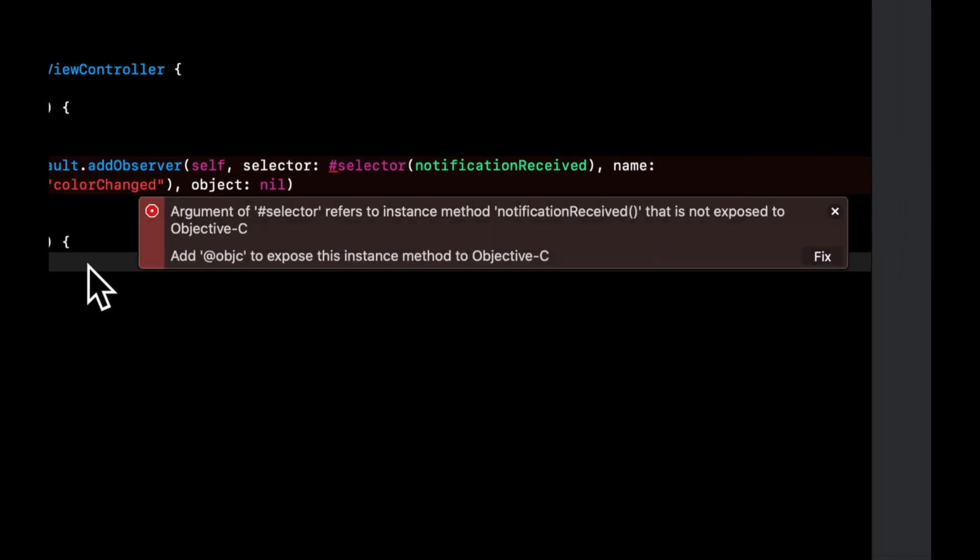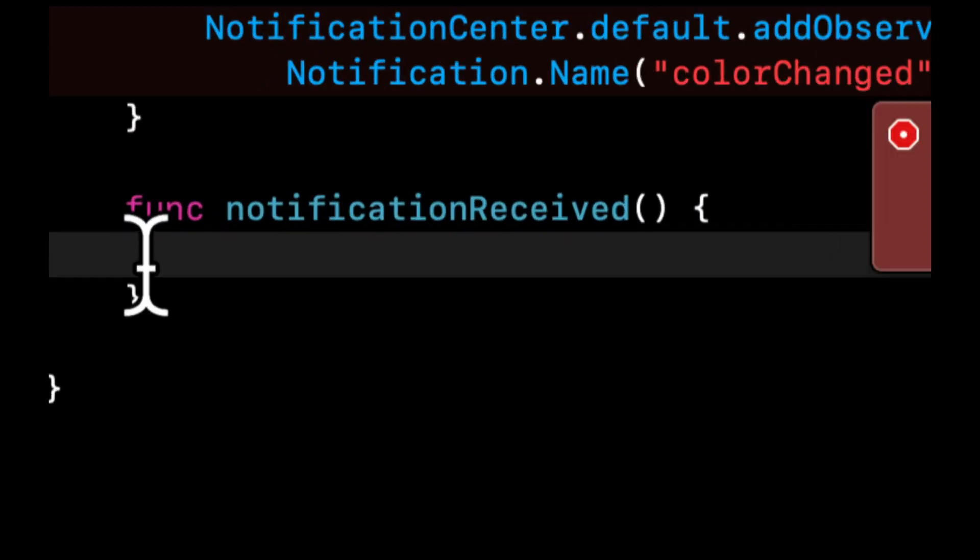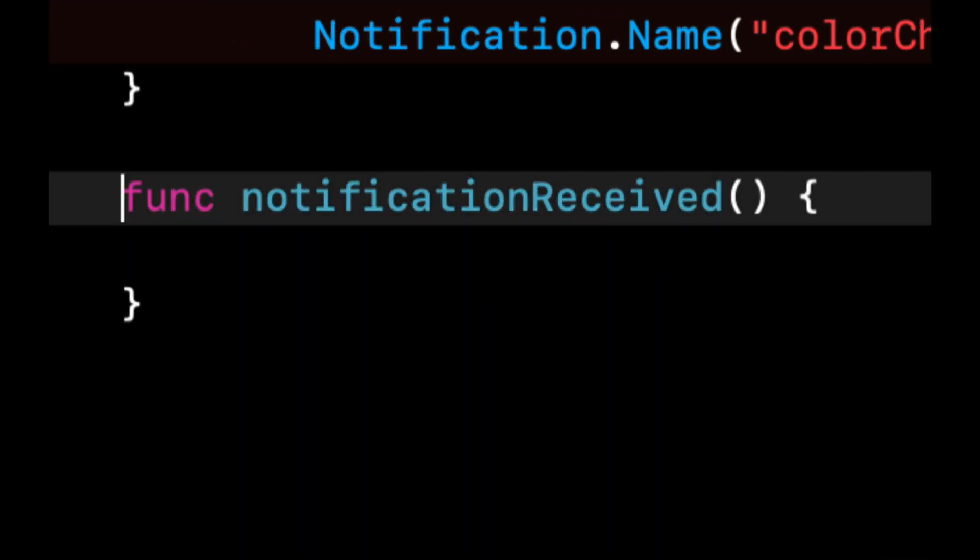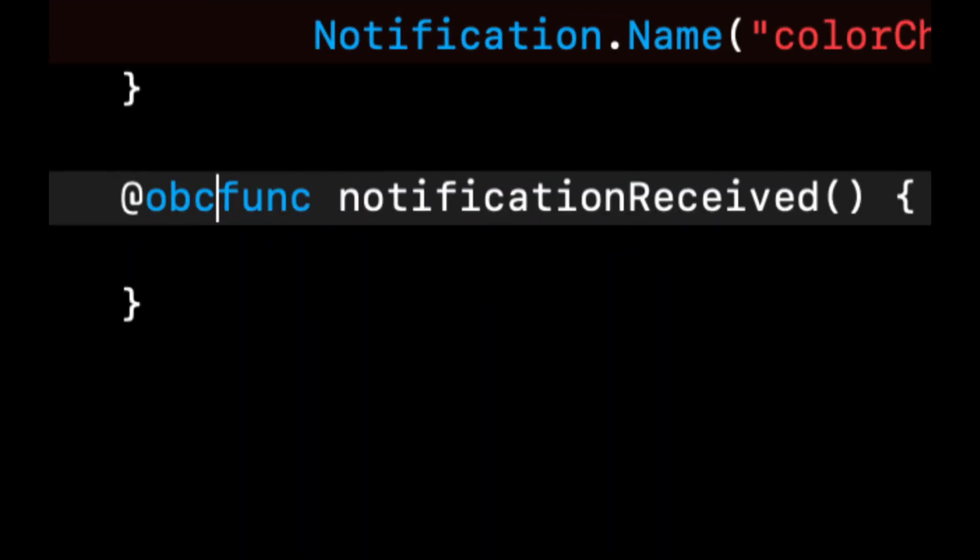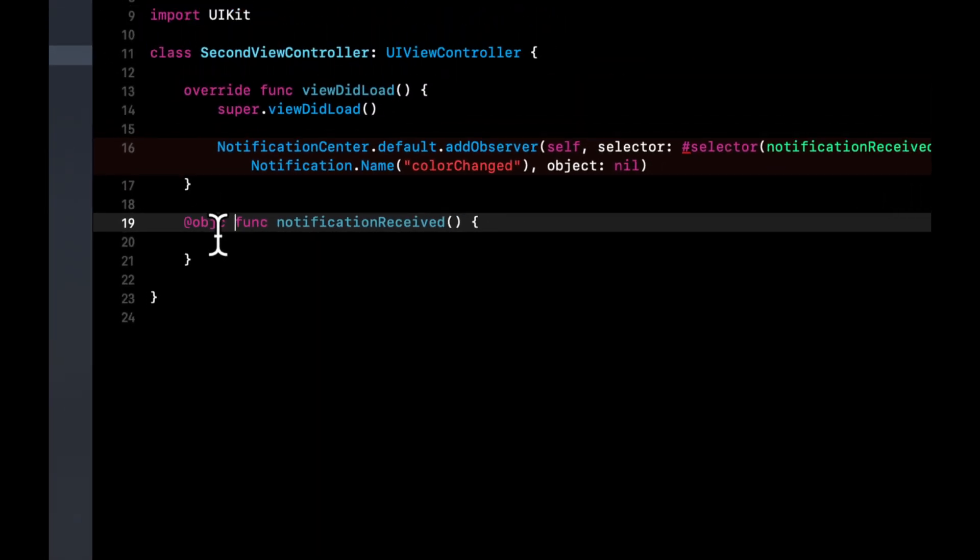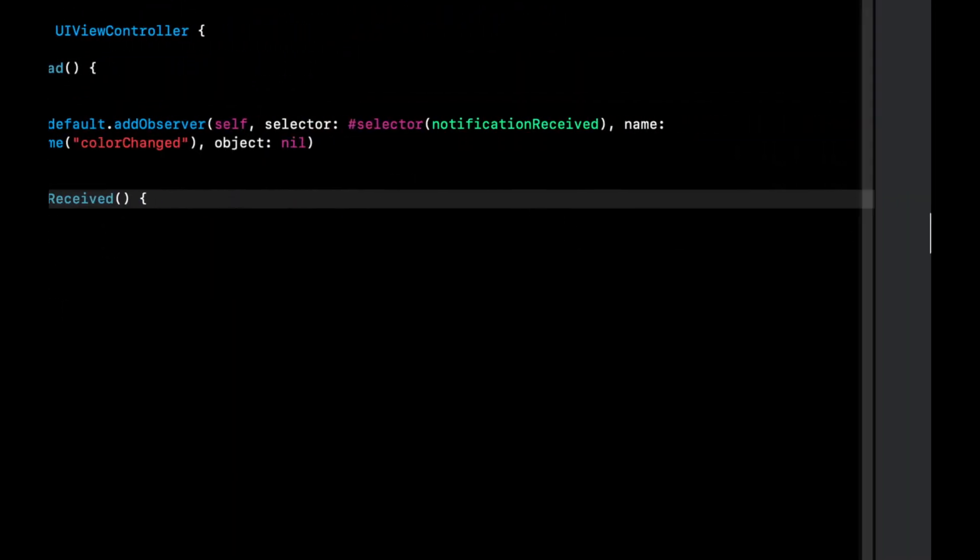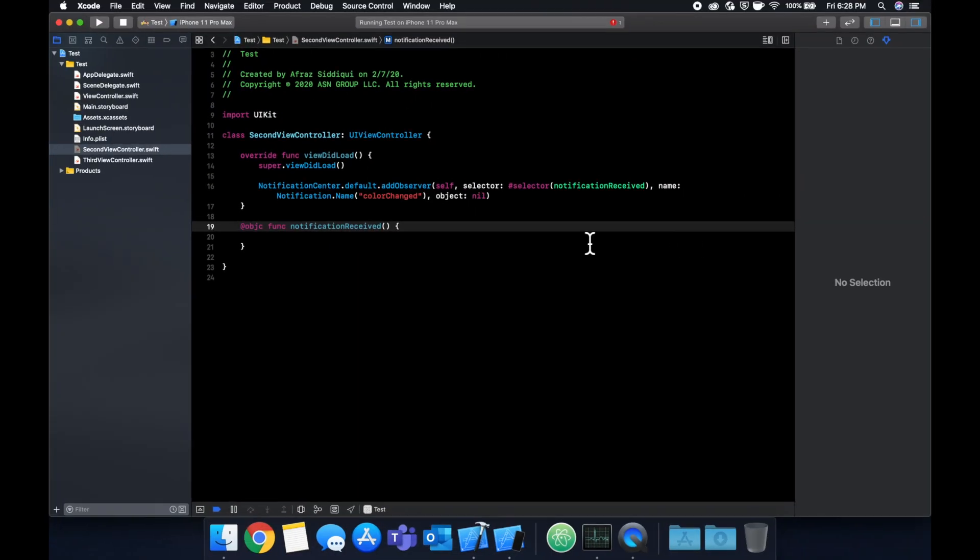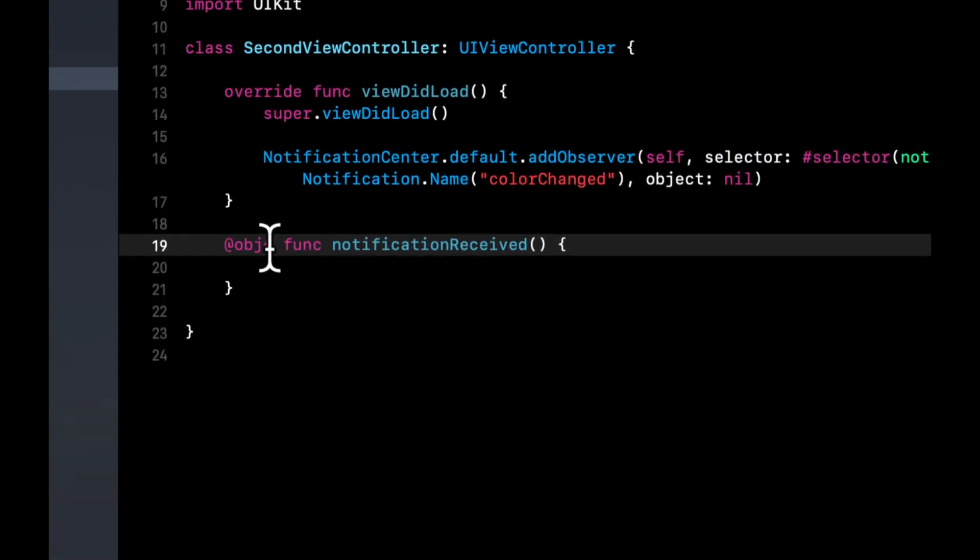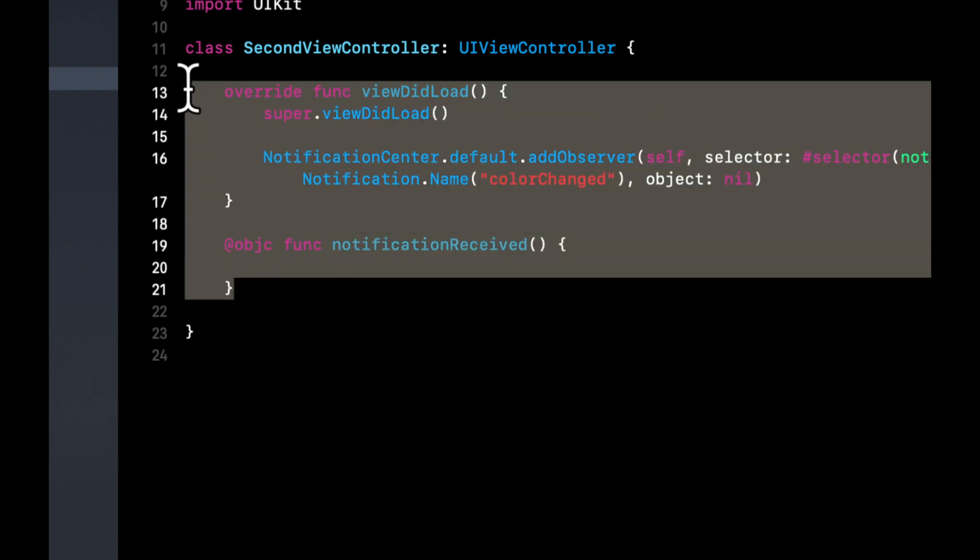So we want to do func notificationReceived like that. And it's going to give us a quick error here and the reason is because notification center under the hood is Objective-C, so we need to annotate this with @objc for Objective-C. And let's actually copy and paste this to our other view controller.